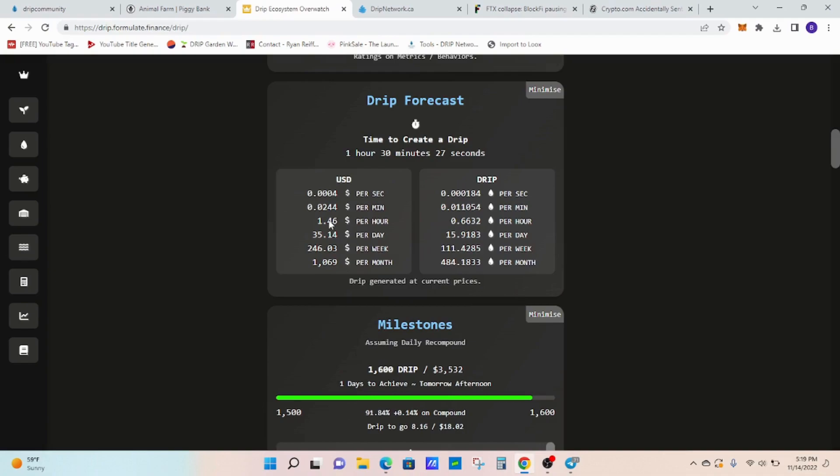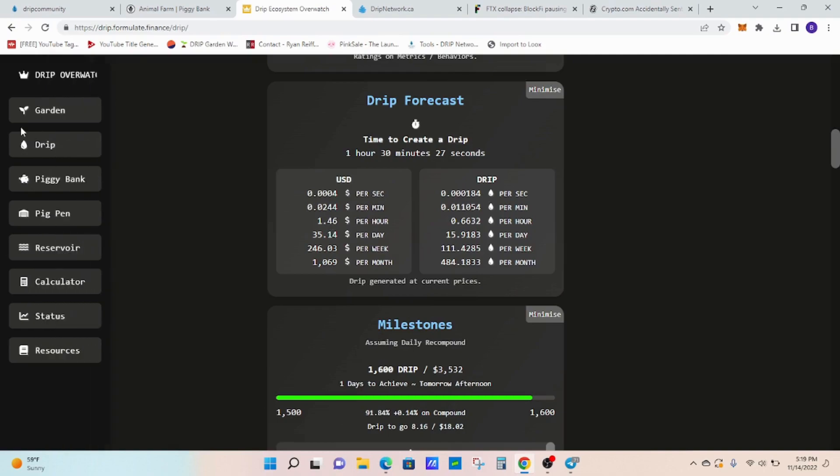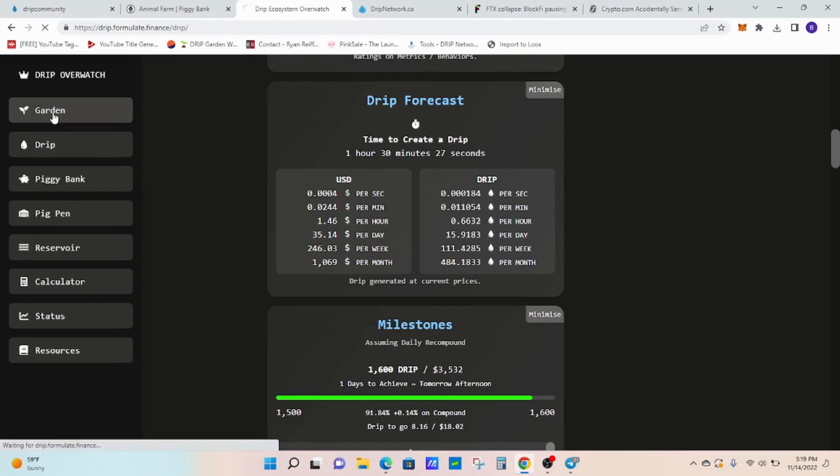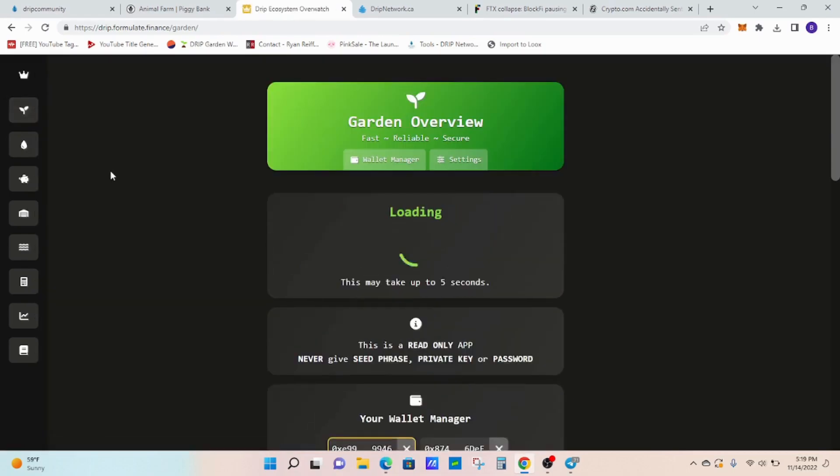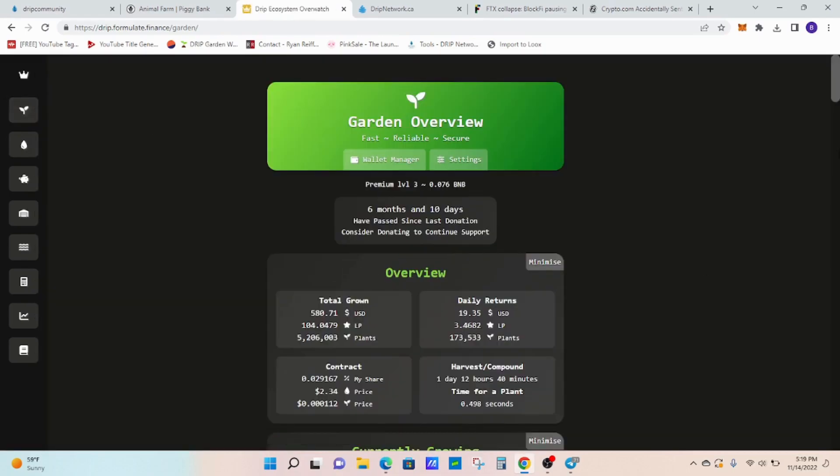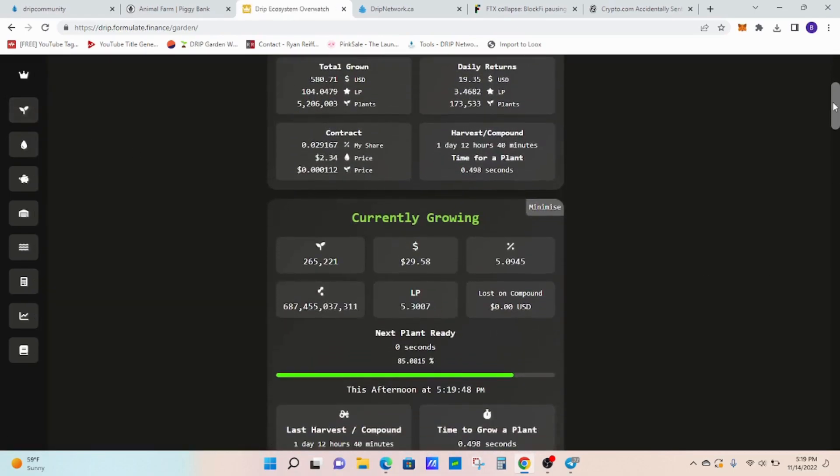It's nice to see, even though it's going down, it's still nice to see that we're still getting paid that much each and every day. That including what's coming out of the garden and then the piggy bank as well. Feeling pretty good about that.